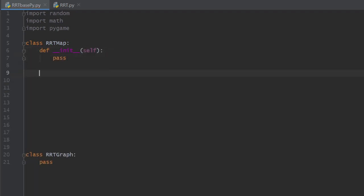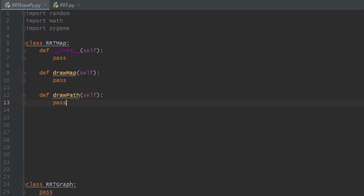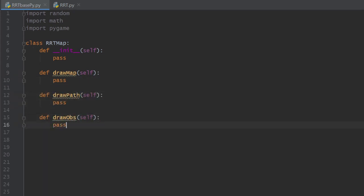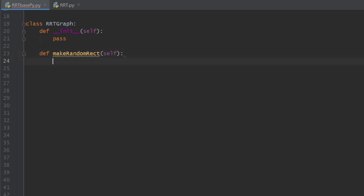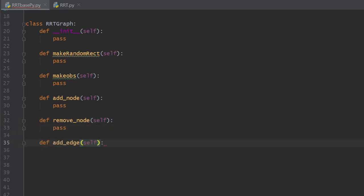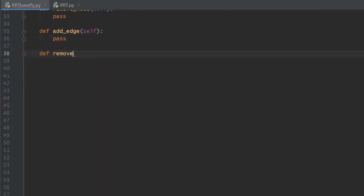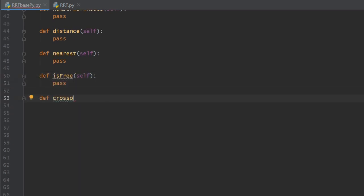The other file, rrt.py, is for using the classes and methods created in rrt_base.py. In rrt_base.py we import the math, pygame, and random libraries, then we create two classes: RRTMap and RRTGraph. RRTMap will contain methods for drawing the map, the obstacles, and the actual calculated path. RRTGraph is the backbone of this project and will contain methods for making obstacles, adding nodes and edges to the tree, checking collisions, finding the nearest neighbor to a sample, and more.